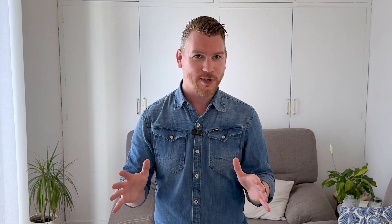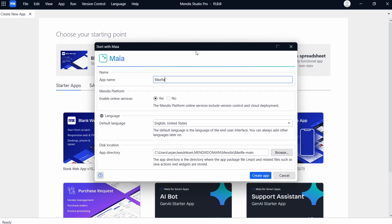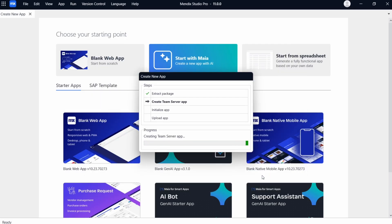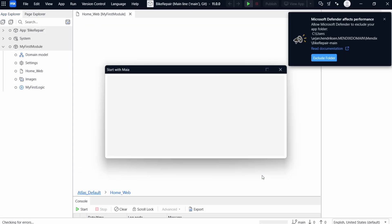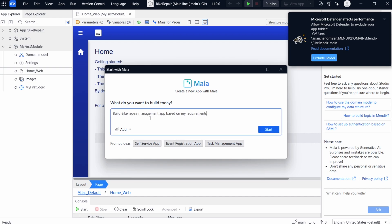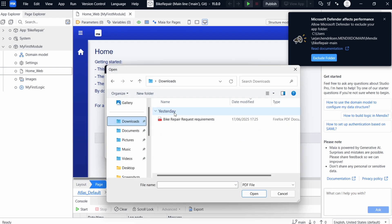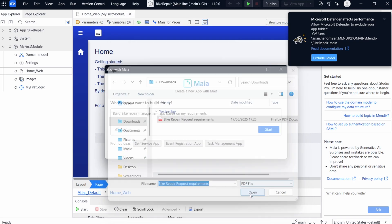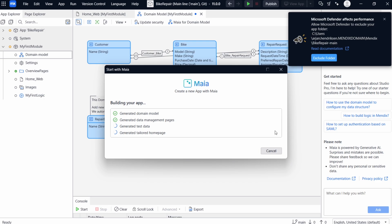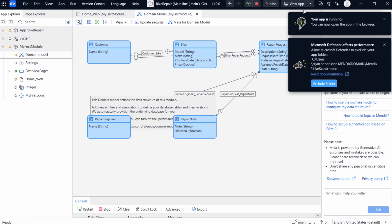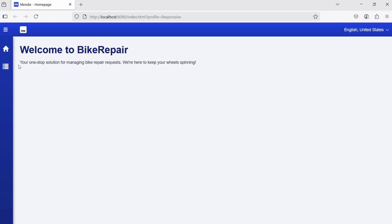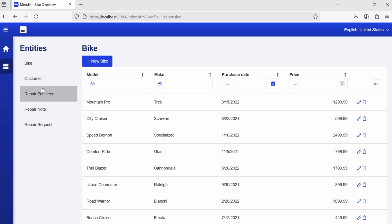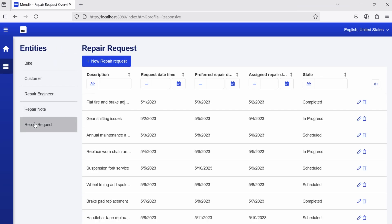If you're creating a new app, you can now get started faster than ever. Our latest feature, called Start with Maya, lets you create a solid foundation for your app in minutes. Feed Maya with your requirements in text or attachments, and it will analyze your ideas and generate the domain model, data pages, example data, and a fully functional homepage. Once Maya is done, you can directly launch your app and test its features. This is going to make starting a new app a lot easier, especially with Maya ready to help you build out the app's pages, logic, and data model. Try it out and let us know what you come up with.